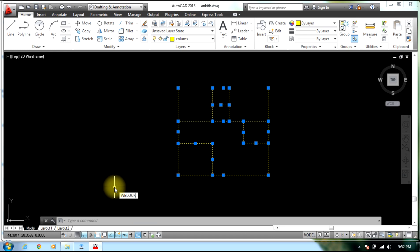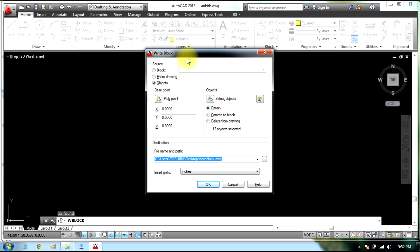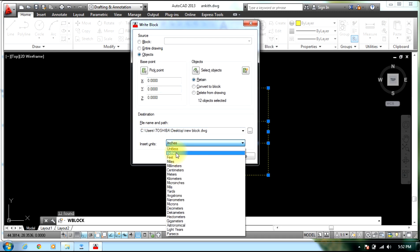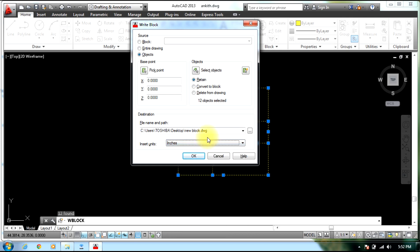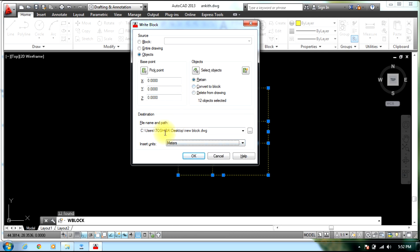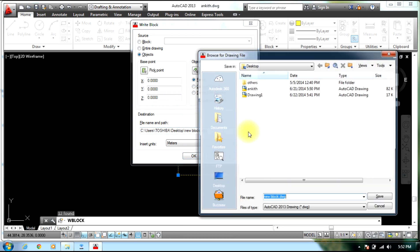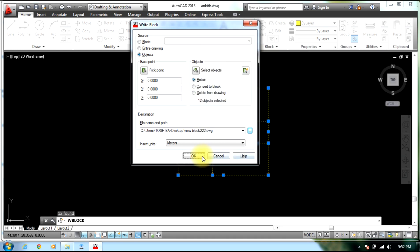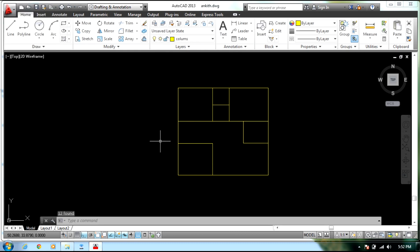Give the command WBLOCK and press Enter. Select the units which will be meters, and give the destination for the file as the desktop. The file name will be new_block_222.dwg. Select Save. Now the file is created.